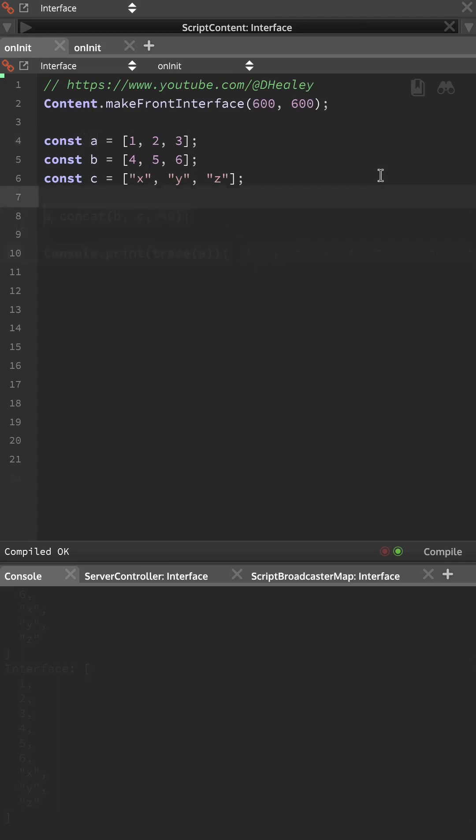So to do this, I'm going to create a new empty array, I'm going to call it combine, and then we're going to call combine.concat, we're going to pass in A, B and C,